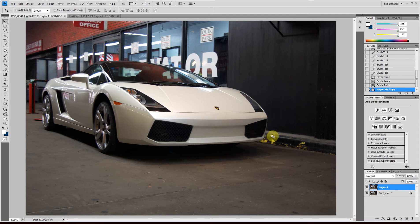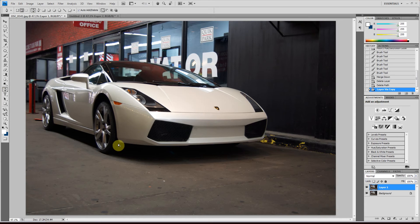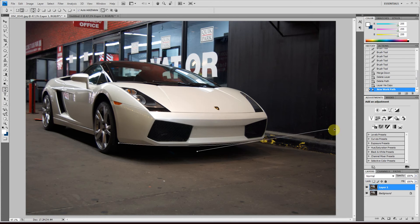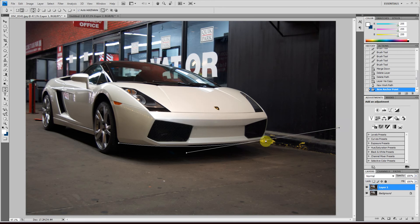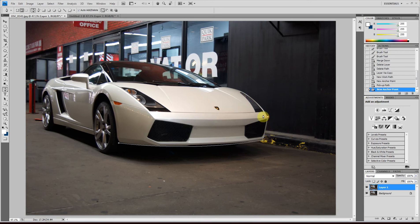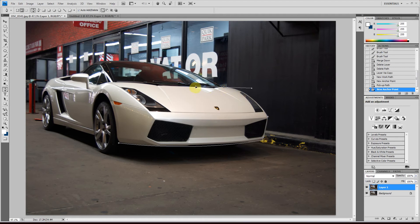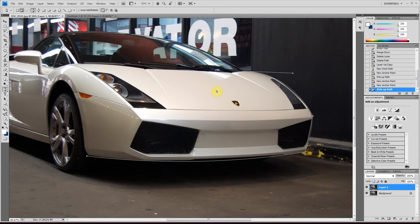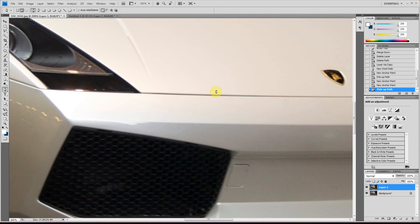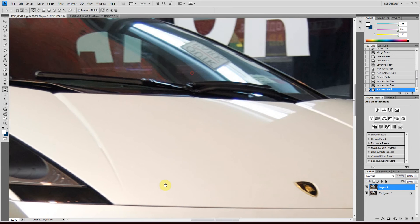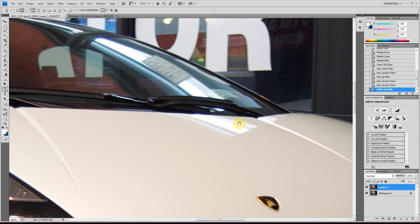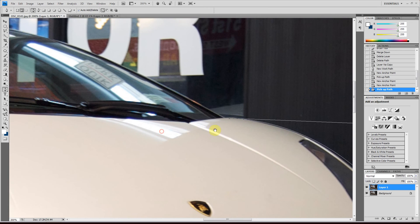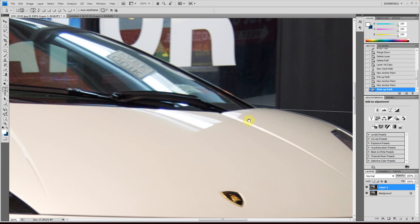Then grab your pen tool or hit P and make a path around the object that you want to change the color of. It should be quite precise. So I'm going to zoom in by hitting Control or Command plus. And then if you hit the space bar and click or left mouse click, you can pan around.